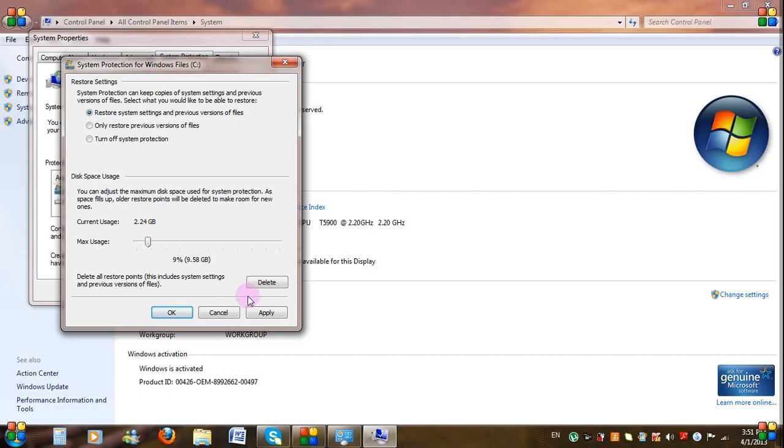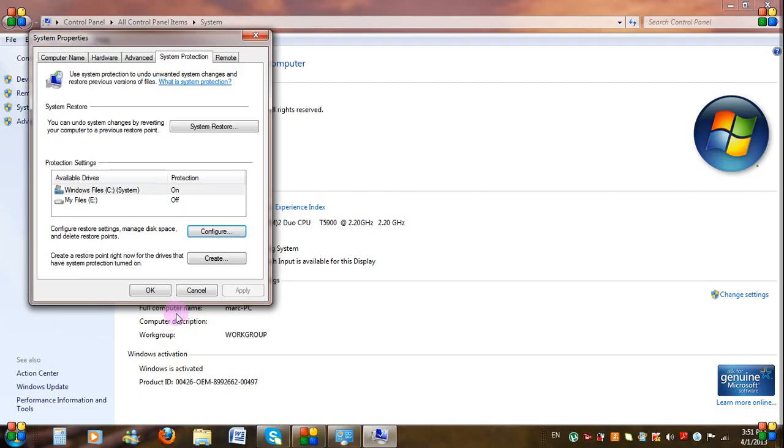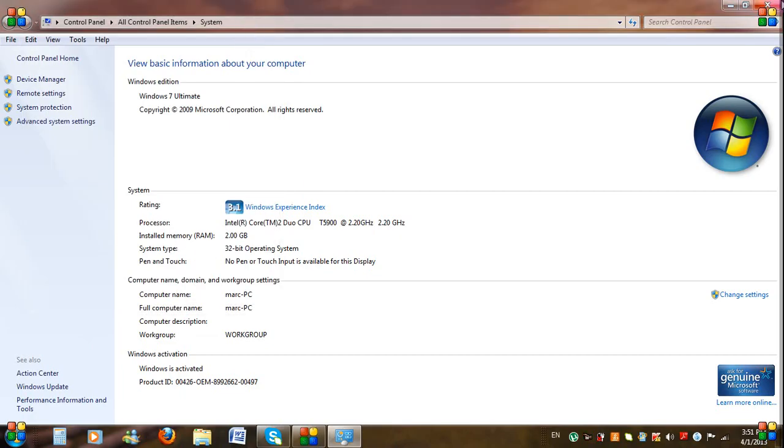Now click Apply, then click OK. Now, say for example, you have a problem on your computer and you want to restore your computer to an earlier date.